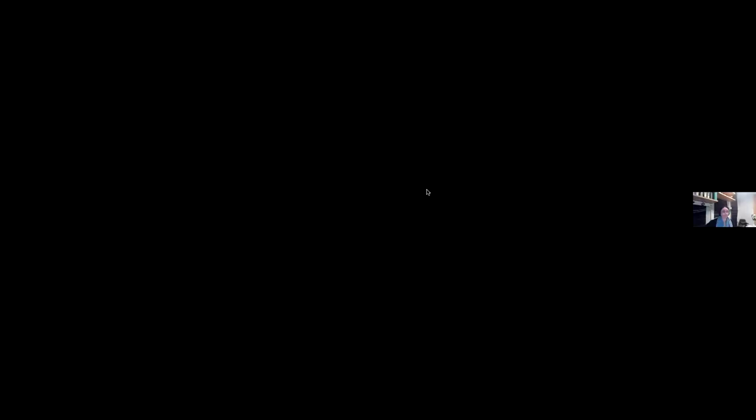My PowerPoint crashed — hang on for a moment. At least it happened between projects. All right, can you see it? Yes. Sorry for that.